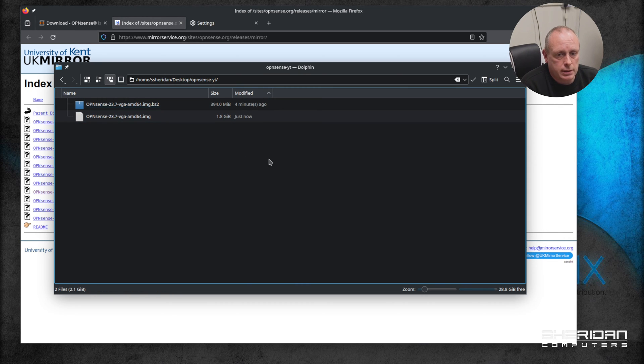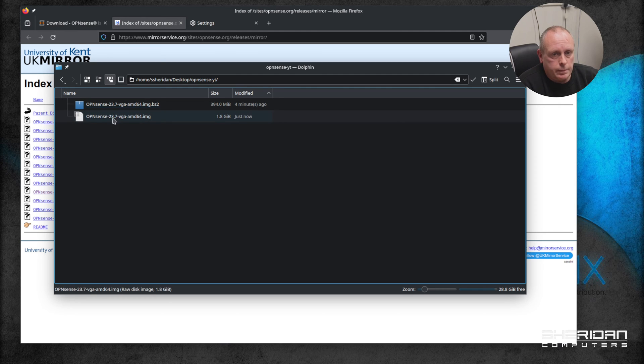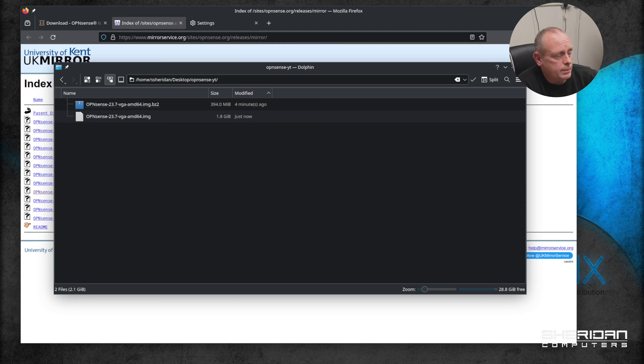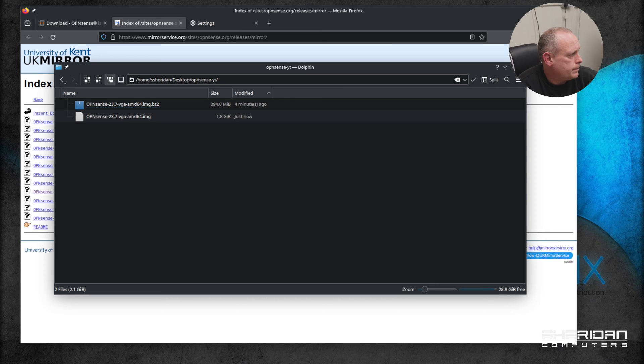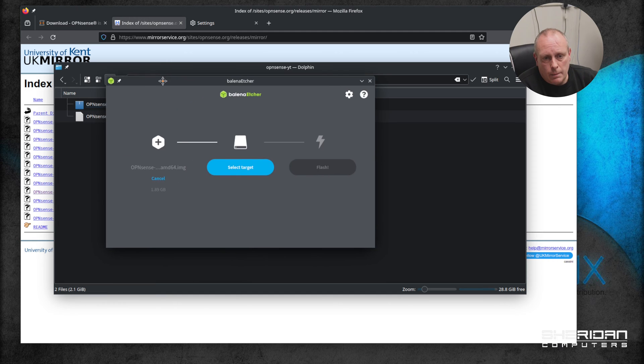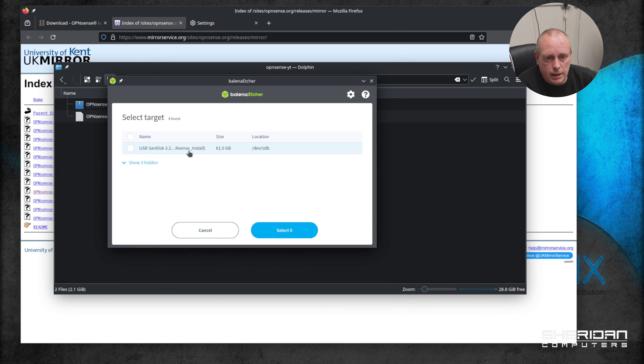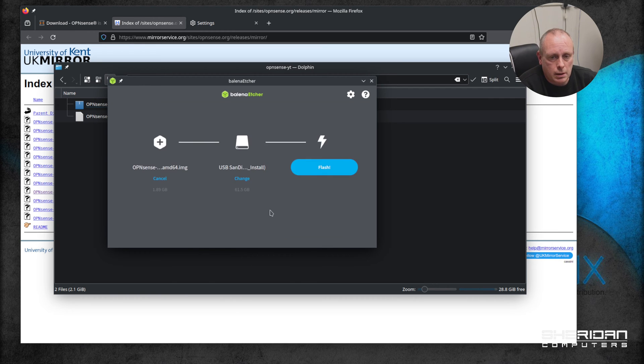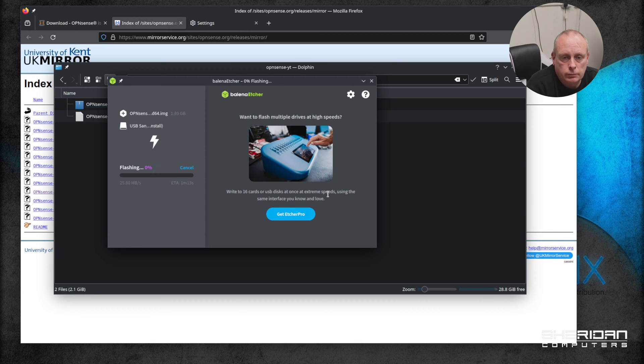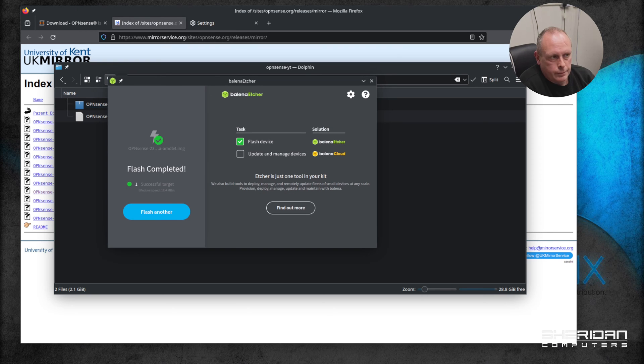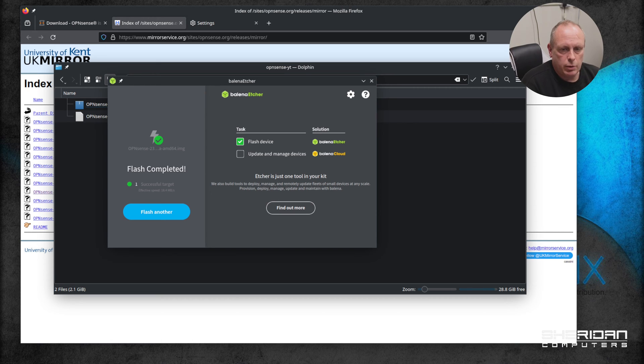Now I'm going to use Balena Etcher to burn this to a disk. If you're using Windows you can use the same program, or you can use Rufus for example. So I'm going to use Balena Etcher. Select your image file, select the target - in this case I have a USB stick installed - we'll go ahead and flash the stick.